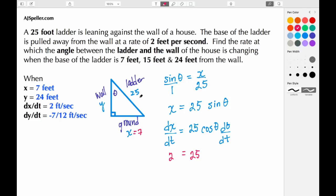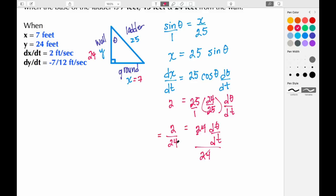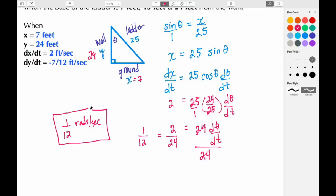Now I make substitutions. dx/dt is 2, and I keep the constant 25. To find cosine theta, I know x is 7 and using the Pythagorean theorem y is 24, so cosine theta equals the adjacent side 24 over the hypotenuse 25, giving 24/25. Substituting 24/25 and the factor d theta/dt, the 25s cancel, leaving 2 equals 24 · d theta/dt. Dividing both sides by 24 gives d theta/dt equals 1/12 radians per second. When the base of the ladder is 7 feet from the wall, the angle theta is changing at 1/12 radians per second.